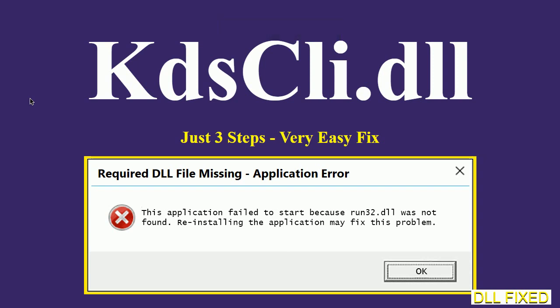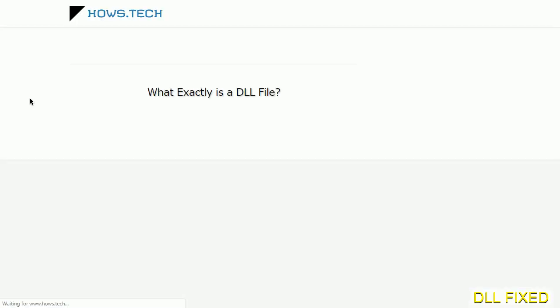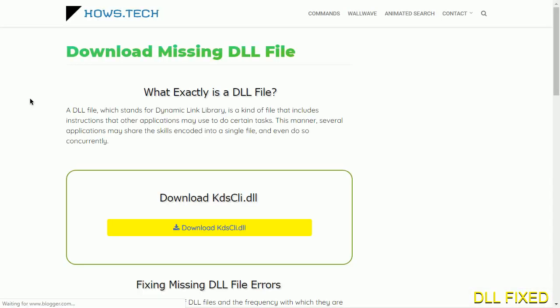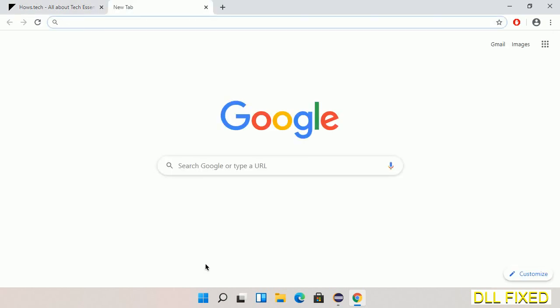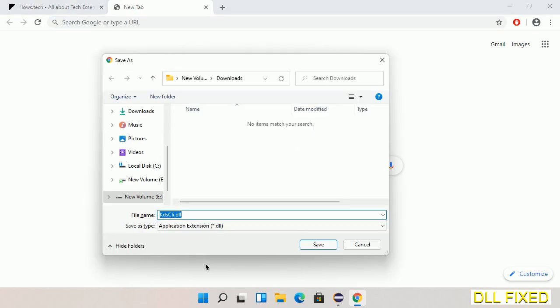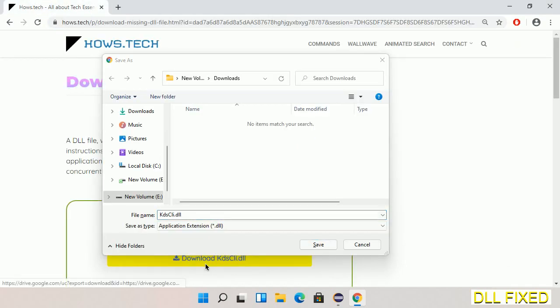Let's see how to fix this missing DLL problem in just three steps. In step one, we have to open this page. The page link is provided in the description. This has got a download button, so we'll click on download button and the file will get downloaded. Now save this file somewhere.